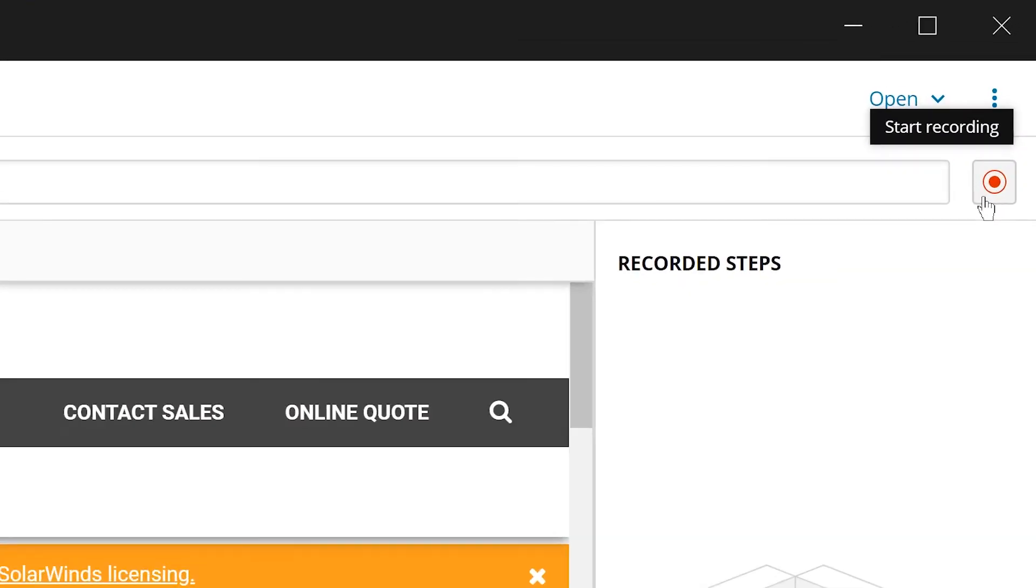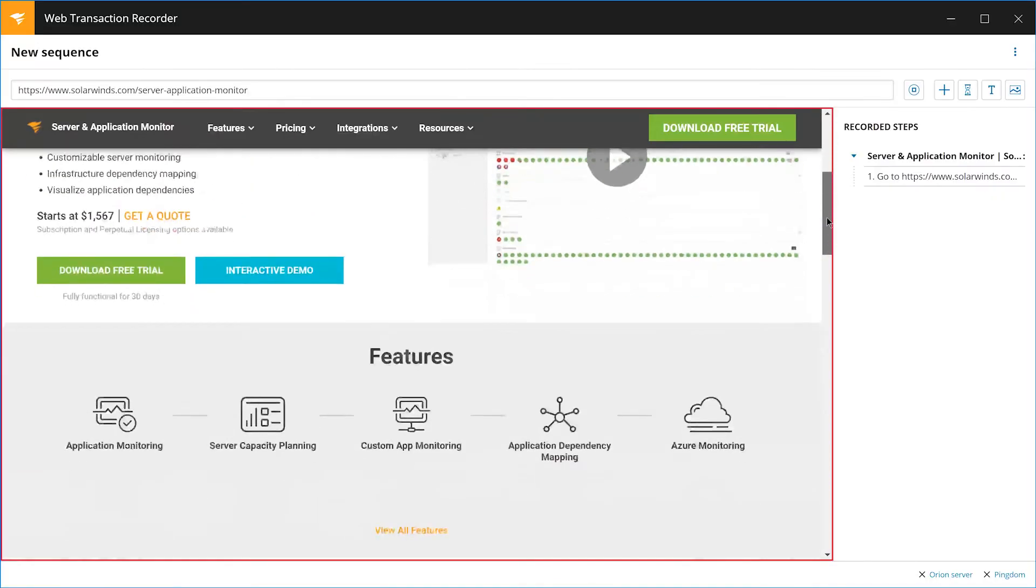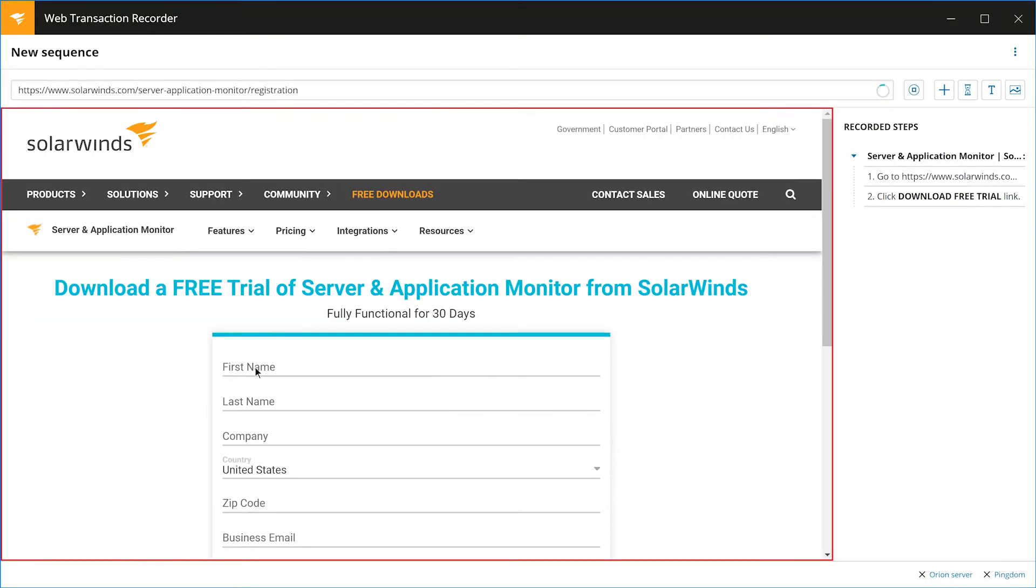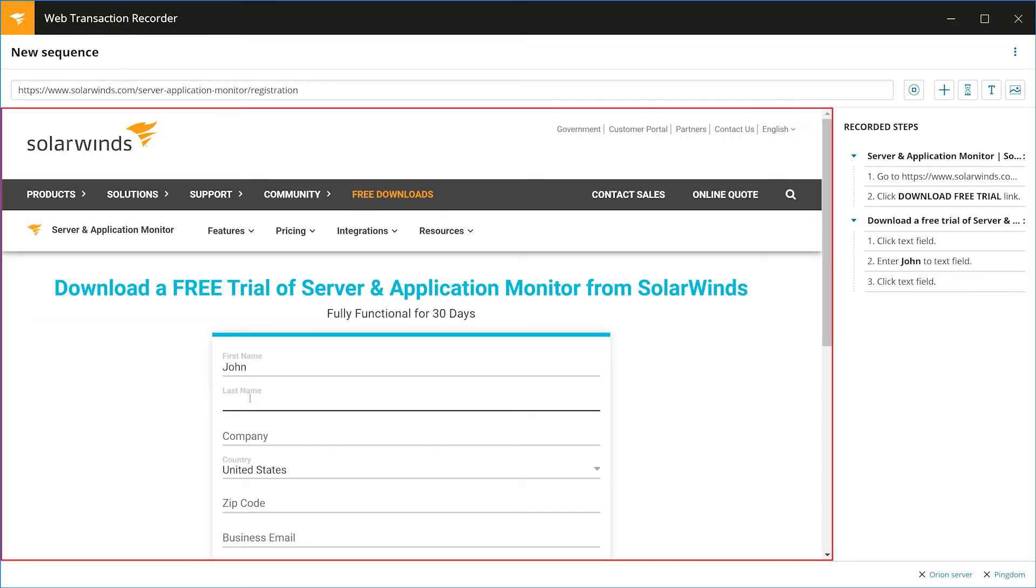Once you're ready, hit record. Now, navigate through the pages to complete the steps of the transaction, just like a user would.